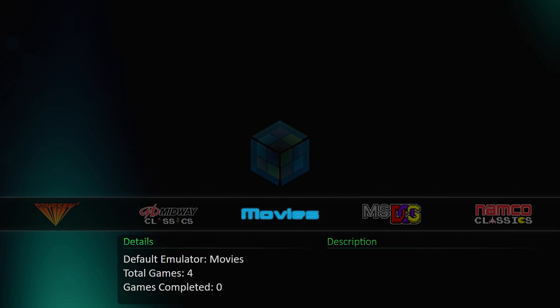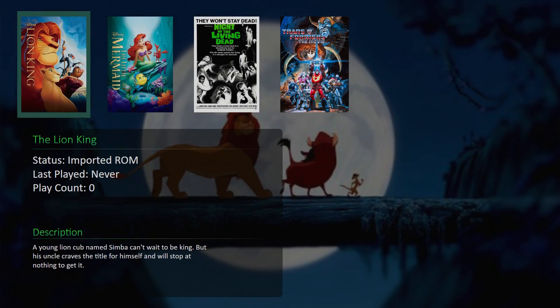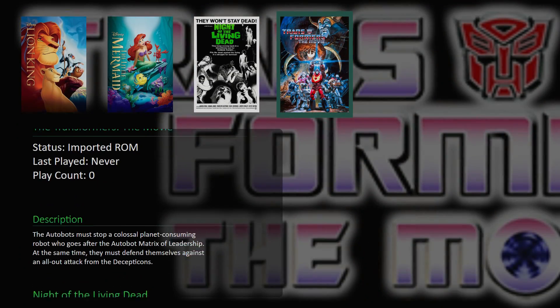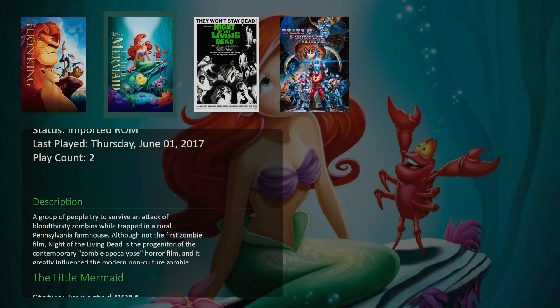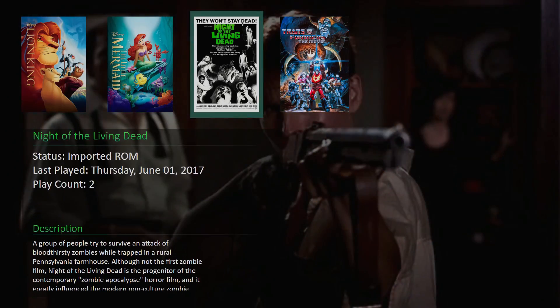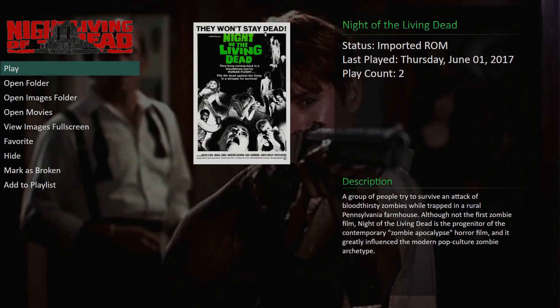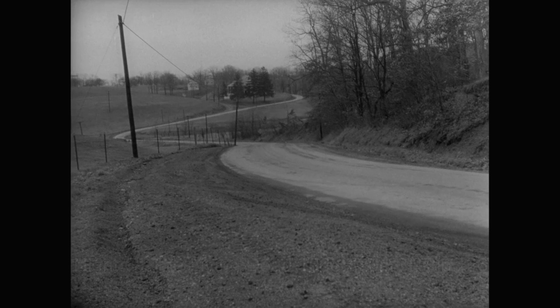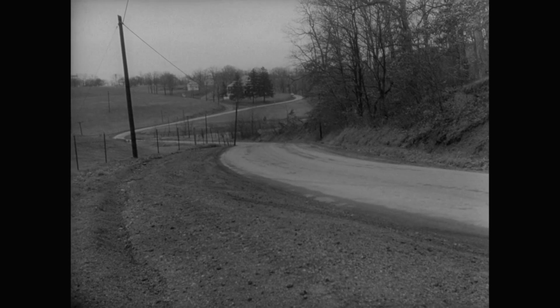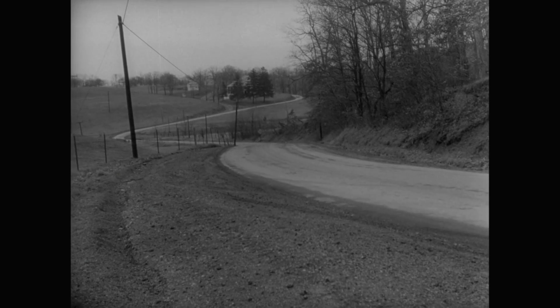And here are our movies. So we can watch them directly from within BigBox. Such a cool feature. And I'm going to start Night of the Living Dead. Go to play. It'll start VLC, go full screen. And we're now watching Night of the Living Dead in 1968, the original black and white version, not that horrible color remade version.